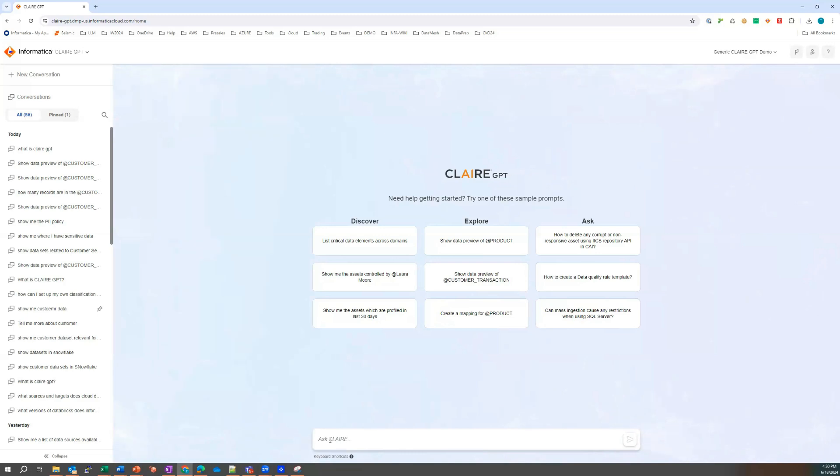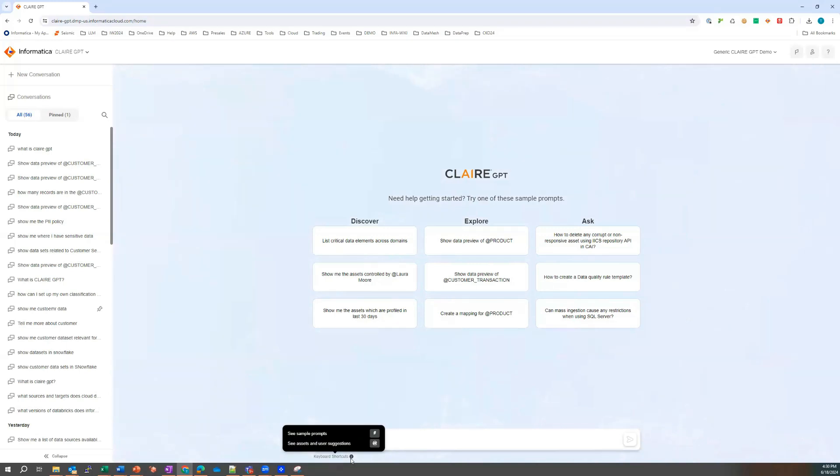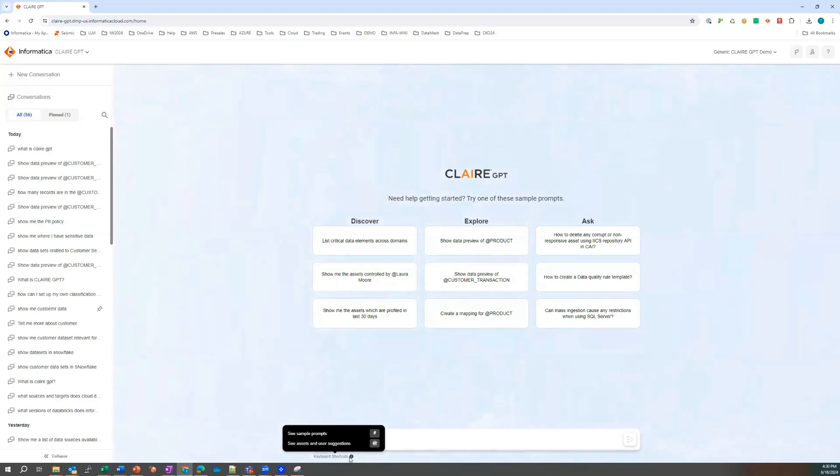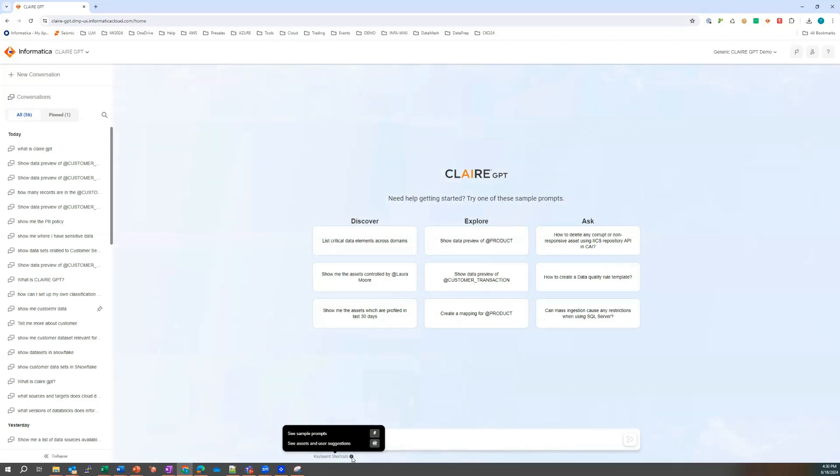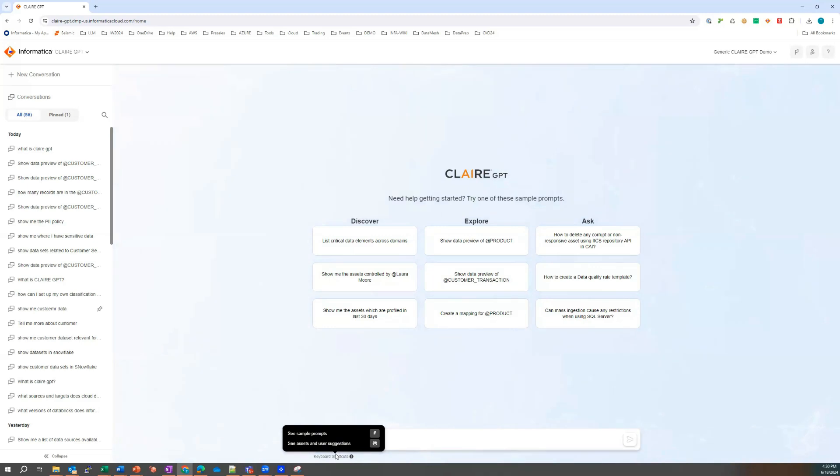Down here is the prompt and the prompt is where Laura will be typing in her requests. And just below that I also want to highlight there's a couple of shortcuts that users can make use of. So the hash symbol can be used to see sample prompts, so recommendations on prompts, and the at symbol can be used to specify specific tables, views, files, artifacts, data sets, and user suggestions.